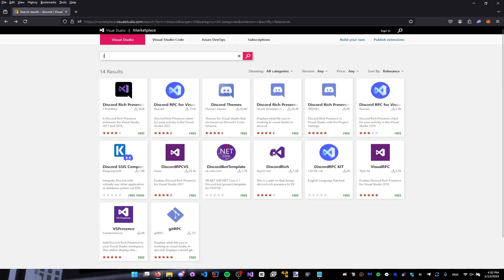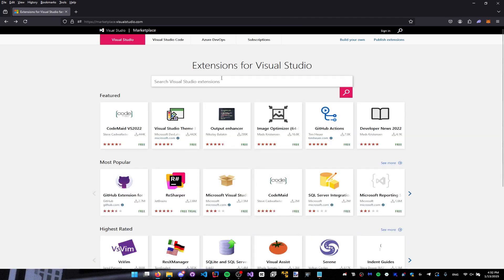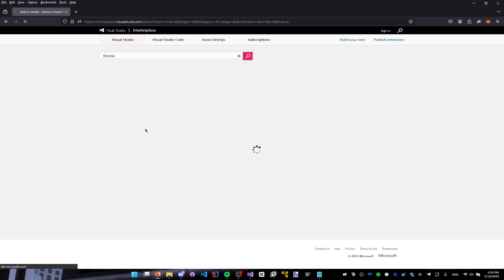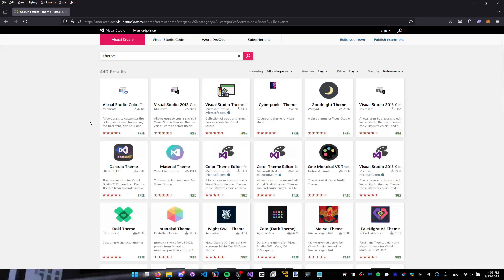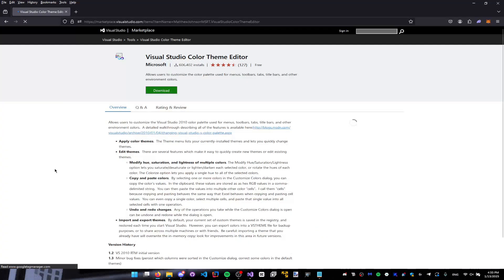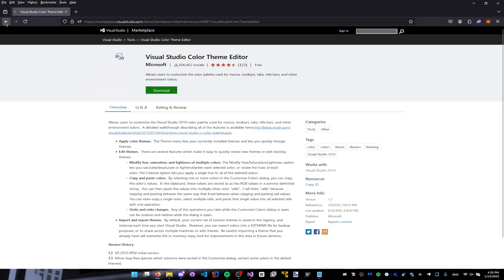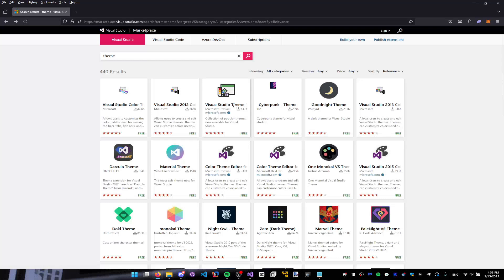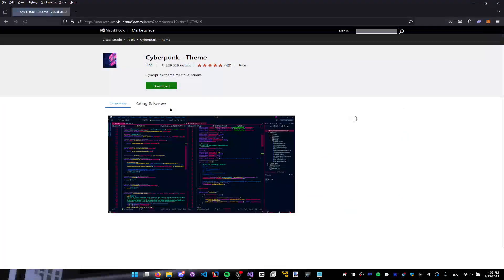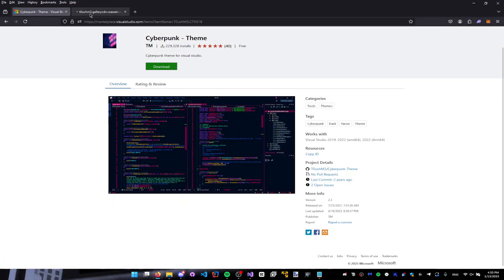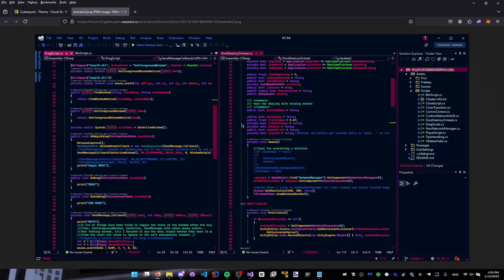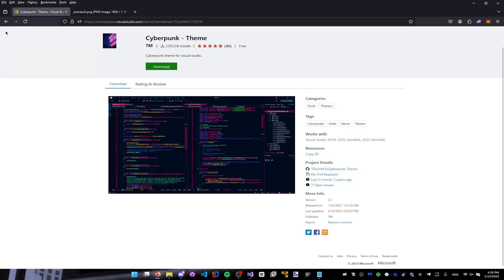So we're gonna go here at the top and just type in 'theme', and literally all the themes will show up. I have a lot installed, but here there's obviously a lot of themes. We have the Visual Studio Color Theme Editor which allows you to edit themes, and we also have themes like the Cyberpunk theme, which is this one — it's a very nice theme. You can imagine coding in this at night.